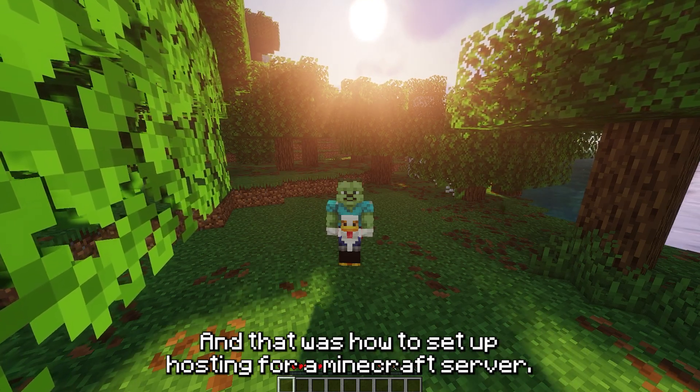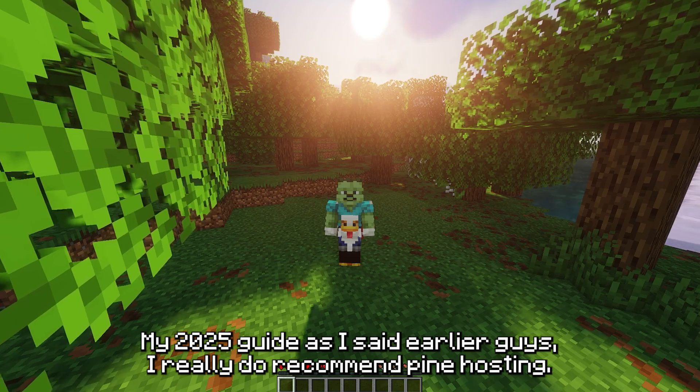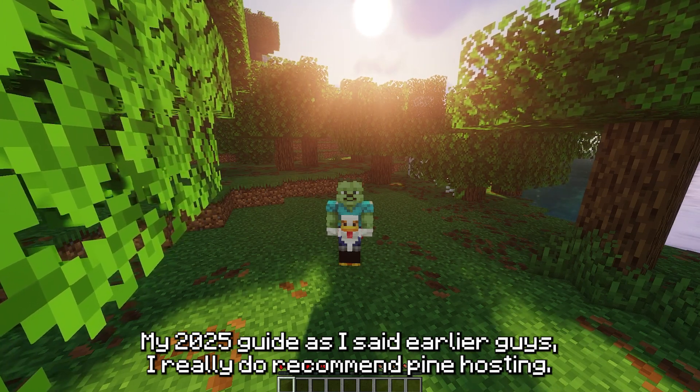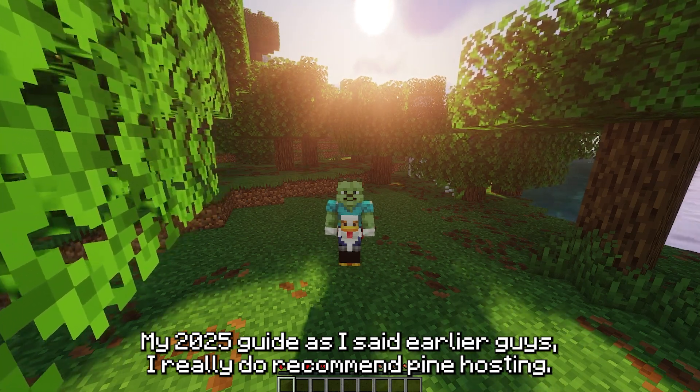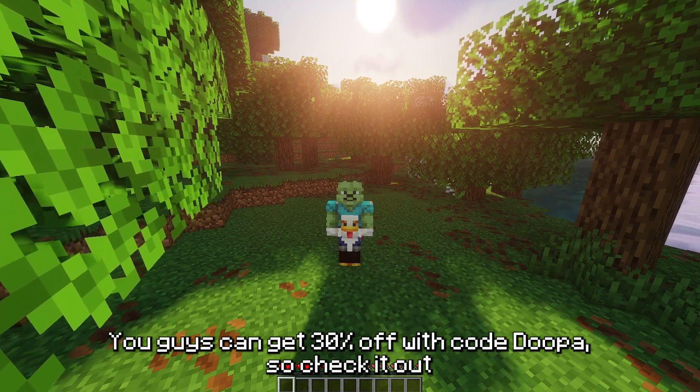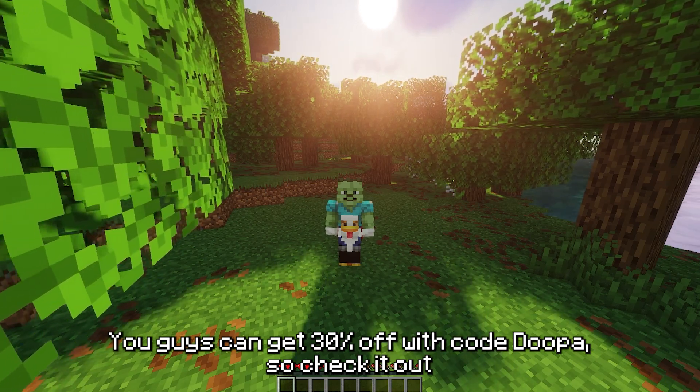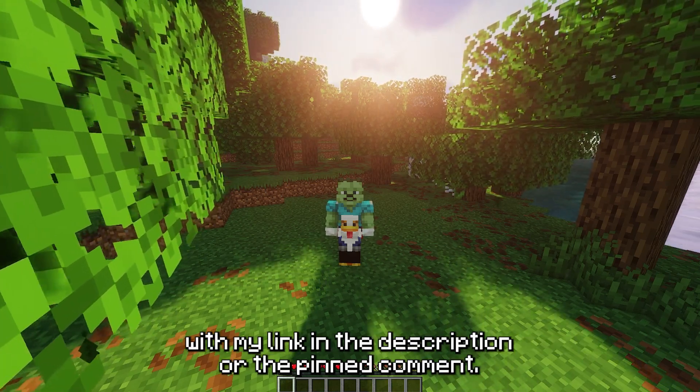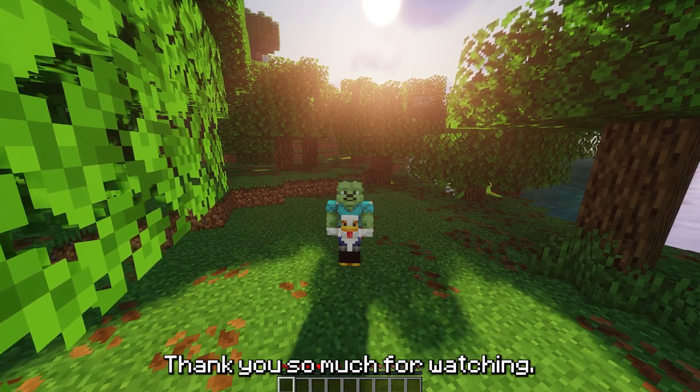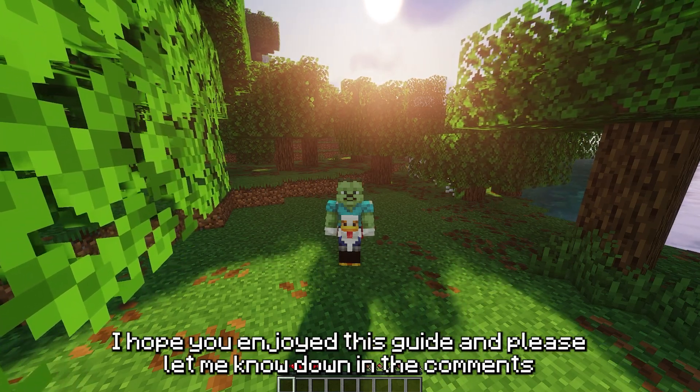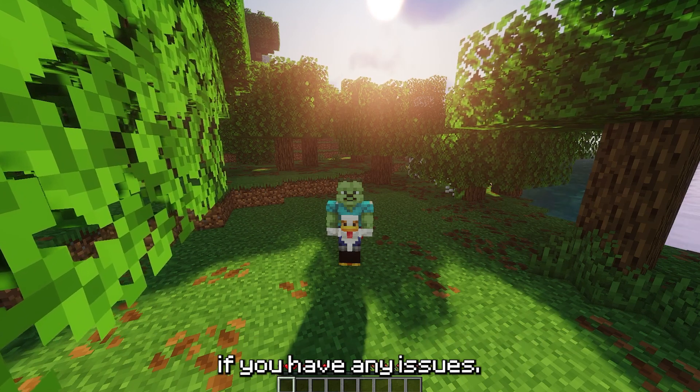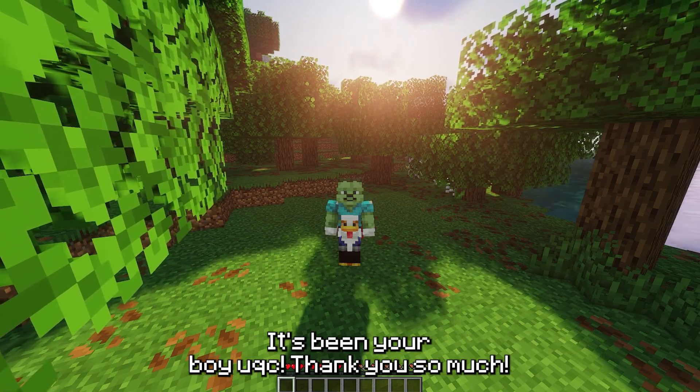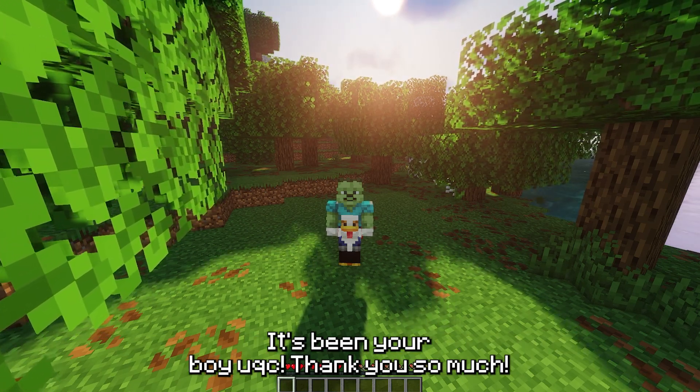As I said earlier guys, I really do recommend Pine Hosting. You guys can get 30% off with code DUPER, so check it out with my link in the description or the pinned comment. Thank you so much for watching, I hope you enjoyed this guide and please let me know down in the comments if you have any issues. It's been your boy UQC, thank you so much.